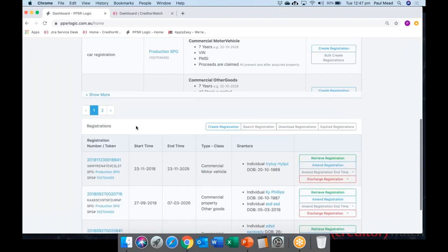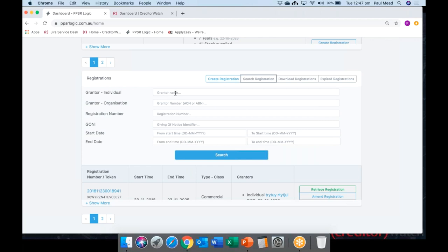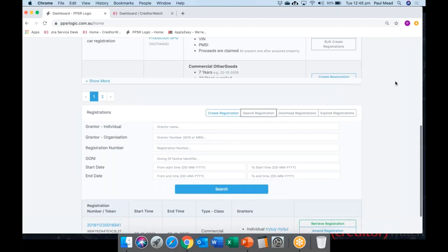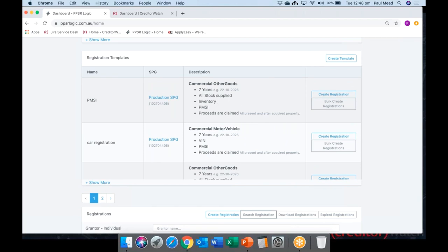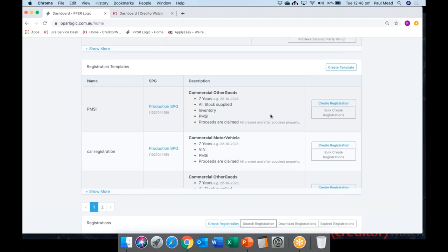Jumping back into the system — you can search on a registration by individual name, ACN or ABN, registration number, giving of notice identifiers, or a start and end date to search on a time period. You can also download your list of registrations as a CSV file, which includes the registration number, token, and all registration details, to keep locally on your computer. Our template function is how the system links into CreditorWatch — we can work with you to set up templates for ongoing registrations.